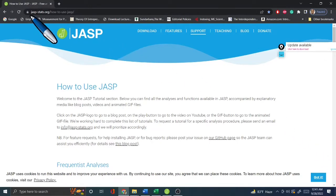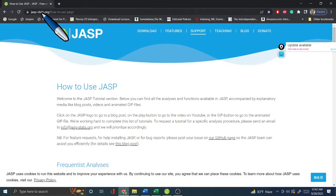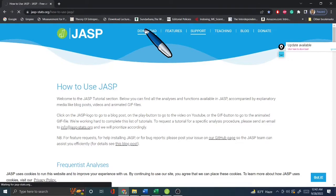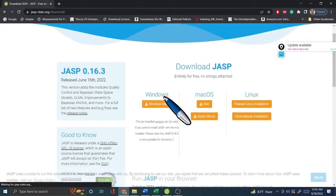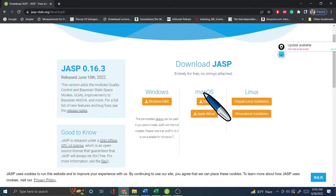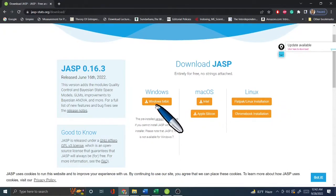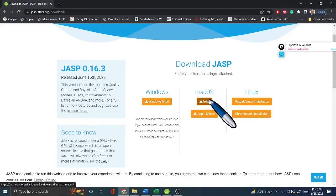To download JASP, go to jasp-stats.org, then go to Download. You'll find a Windows version, a Mac version, and a Linux version. Just download whichever version suits your computer and install it as usual.